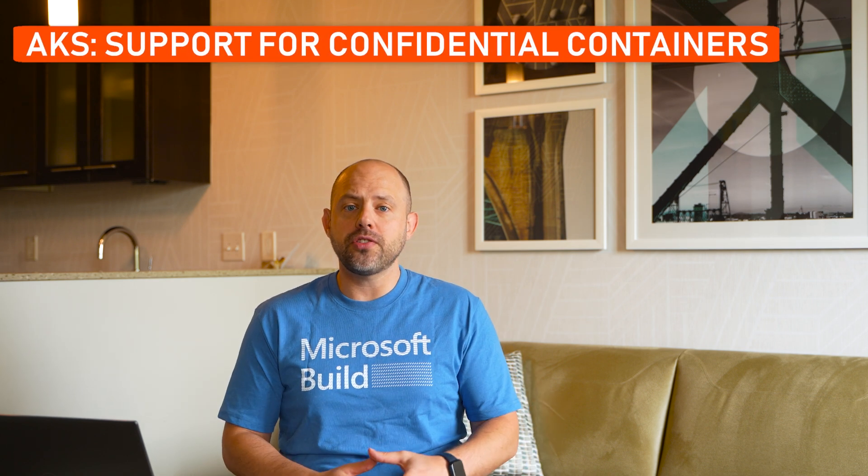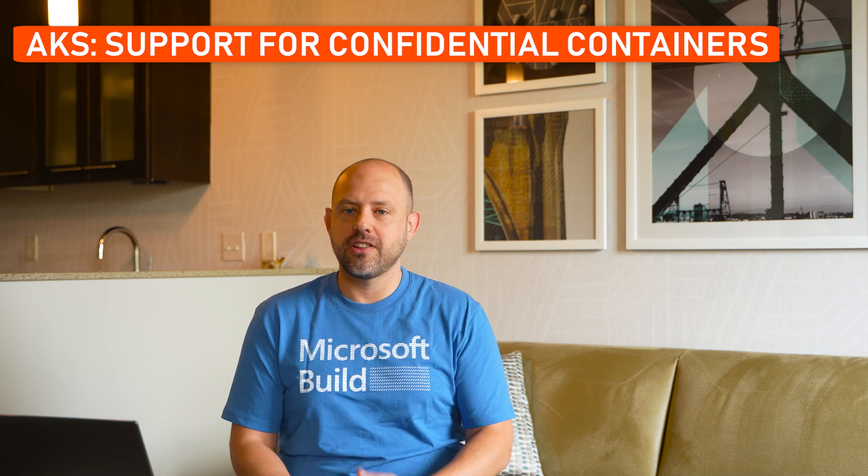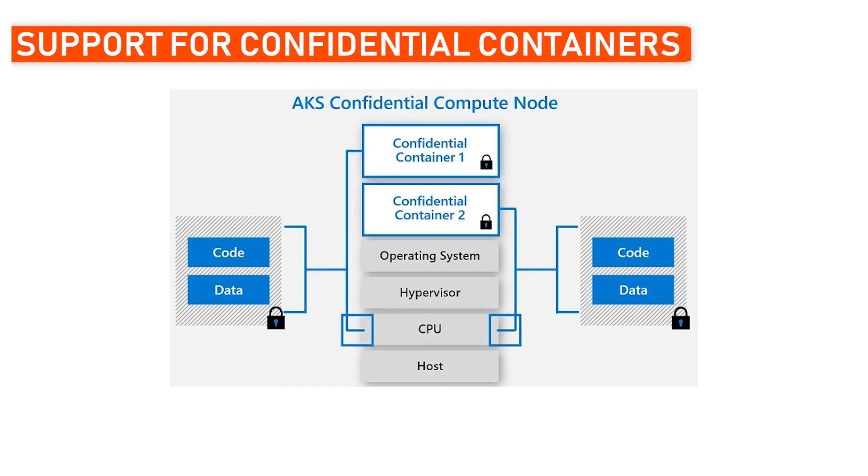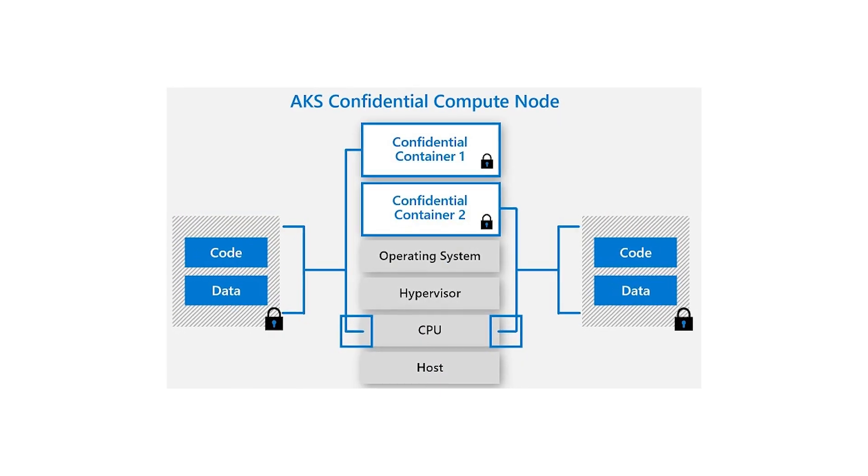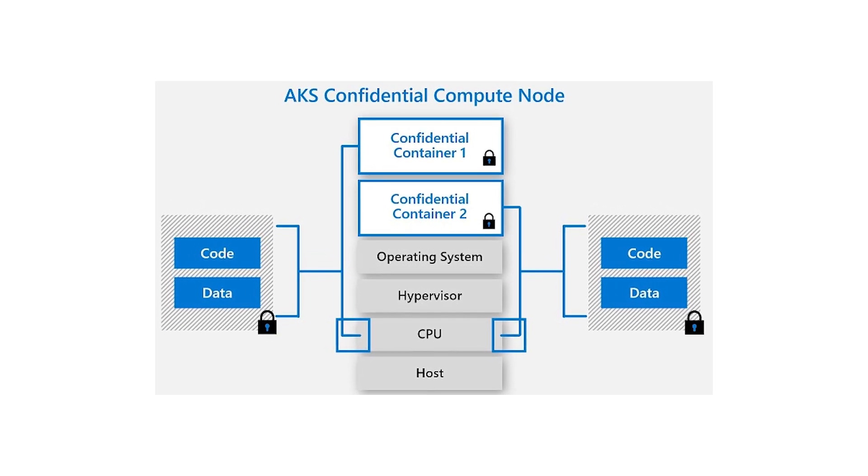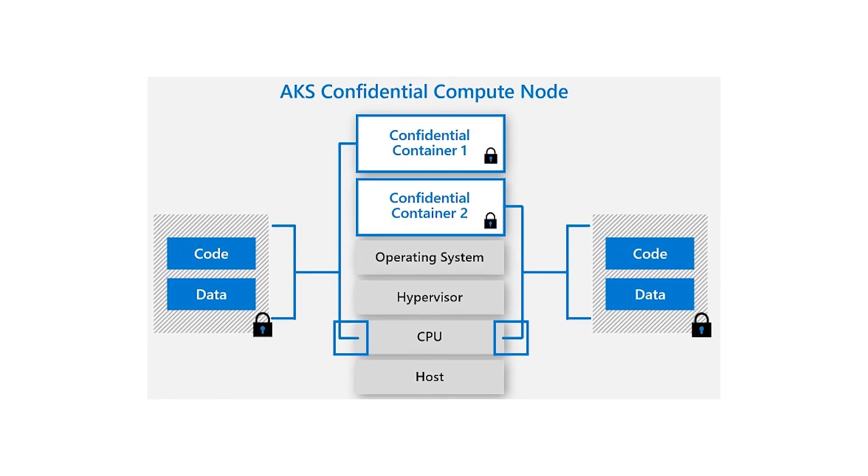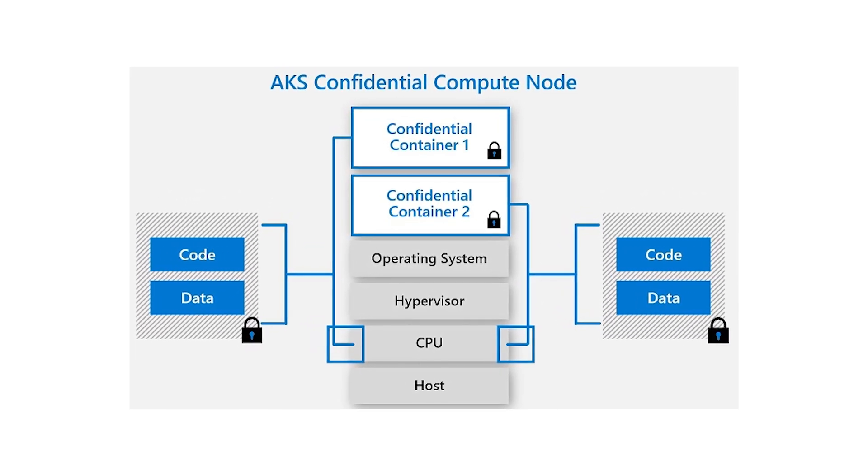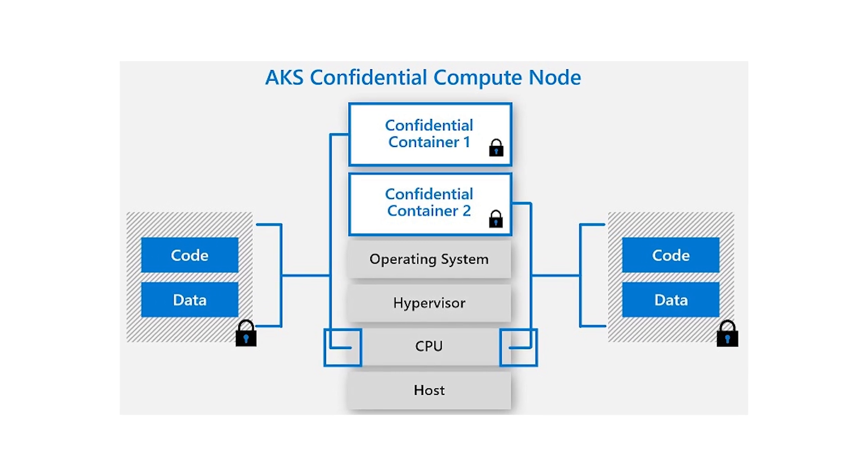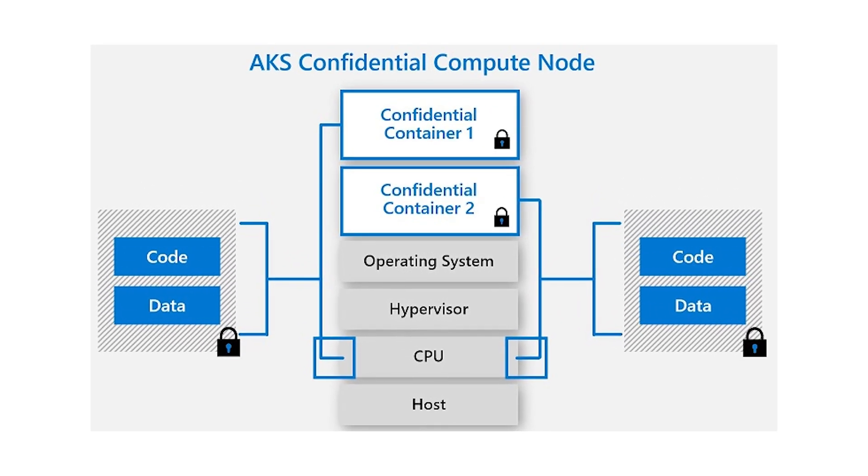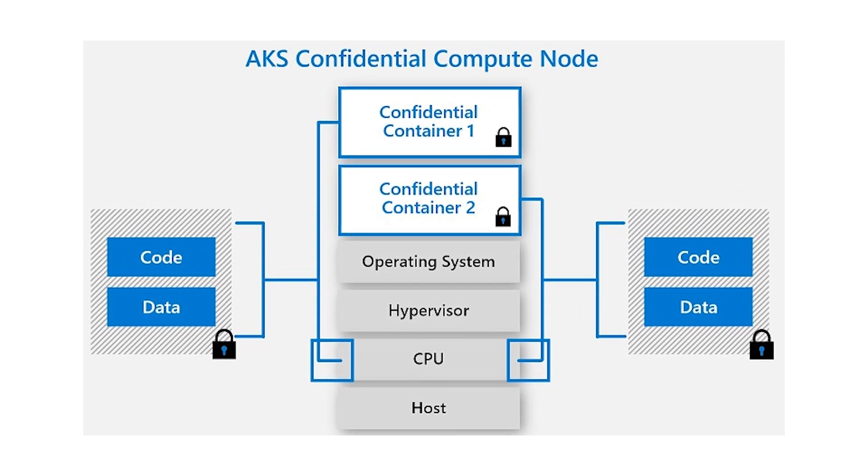First off in the announcement list for Azure Kubernetes Service, or AKS, is the support for confidential containers. This new feature, which is now in preview, allows teams to run standard unmodified containers aligned with the Kata Confidential Containers Open Source Project to achieve zero-trust operator deployments with AKS.